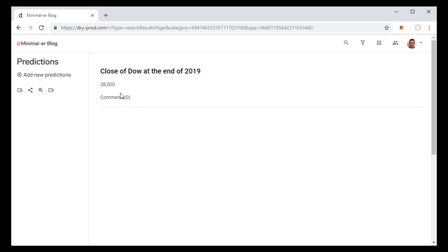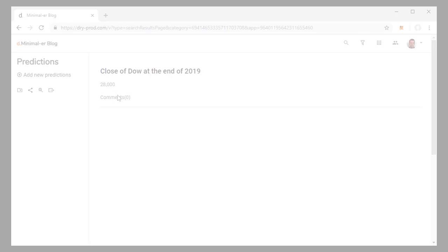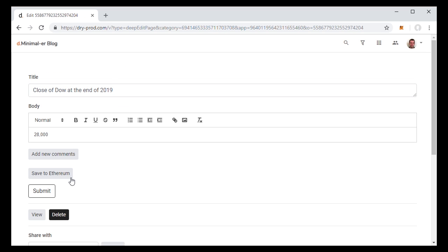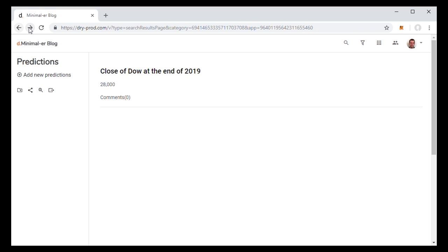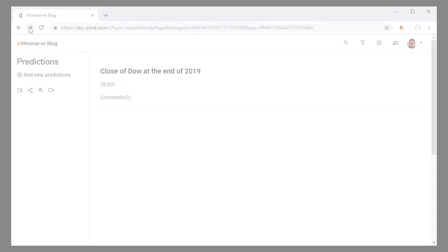Let's say you want to make a prediction about where the Dow is going to be at the end of 2019 and you write that on your blog. You can basically store that prediction right now on a blockchain. That's unforgeable, unchangeable. And so you go back in the future and prove that you've done that.